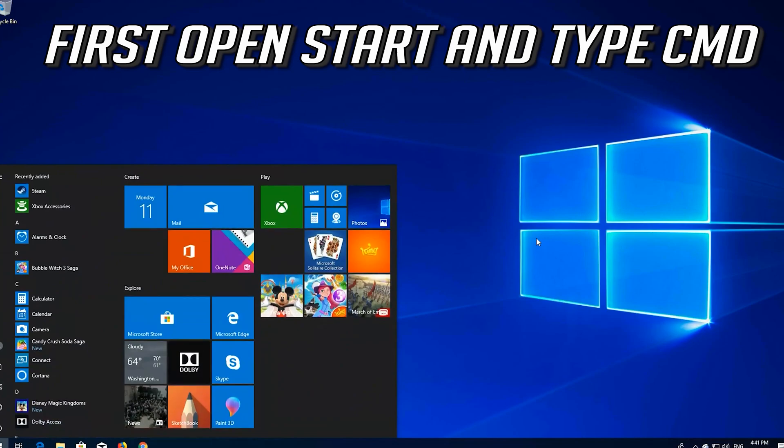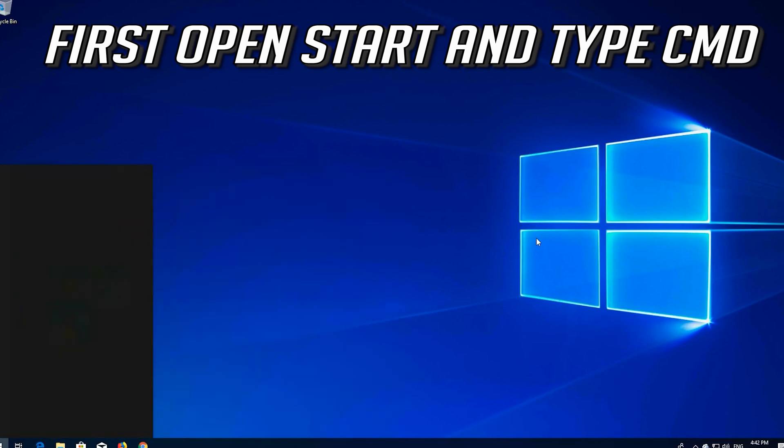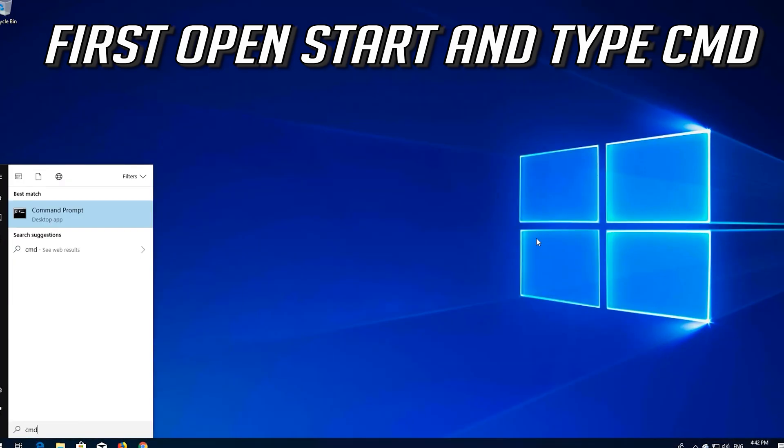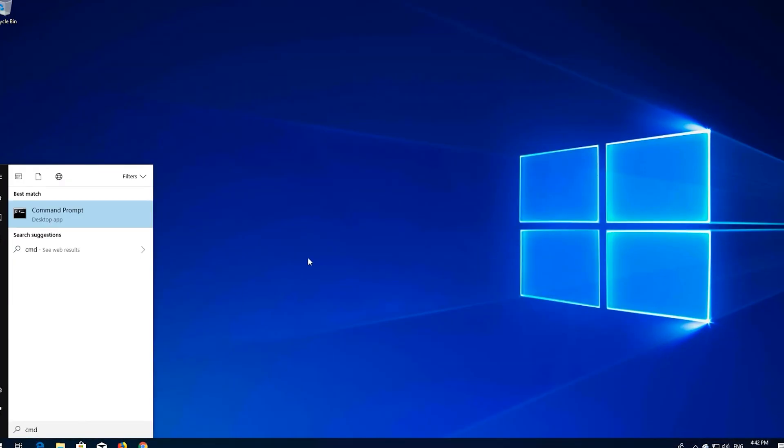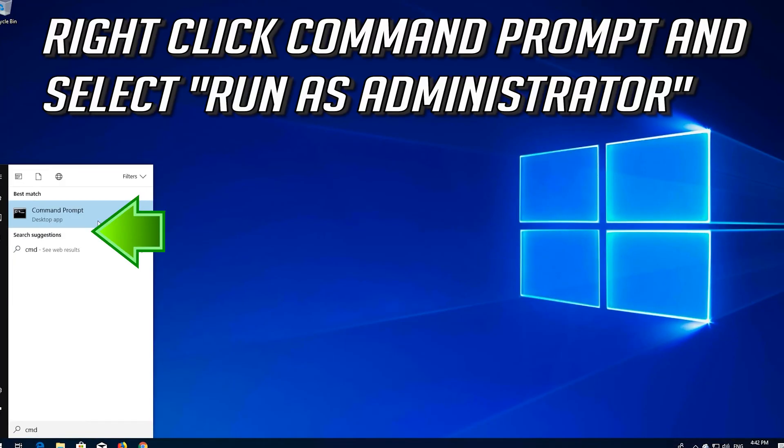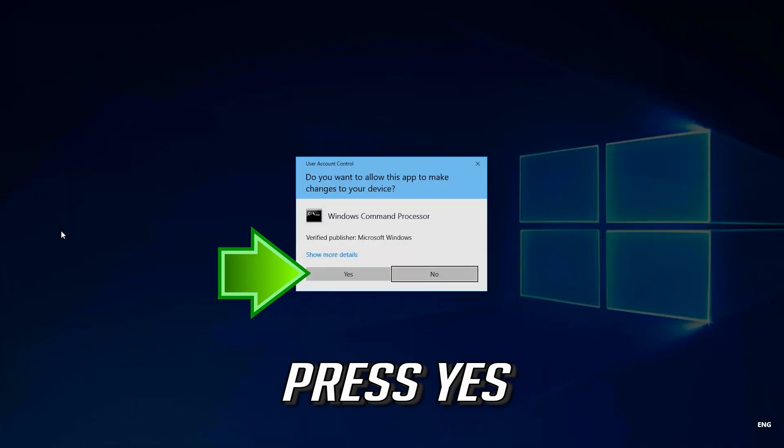If that didn't work, open Start and type cmd. Right-click Command Prompt and select Run as Administrator. Press Yes.